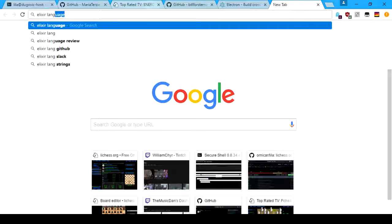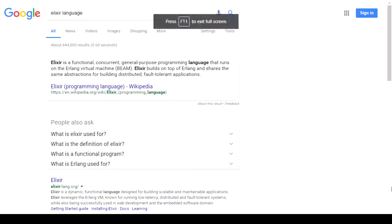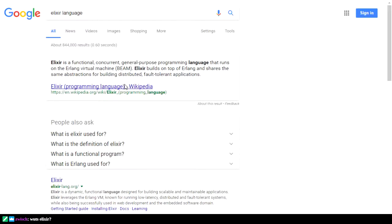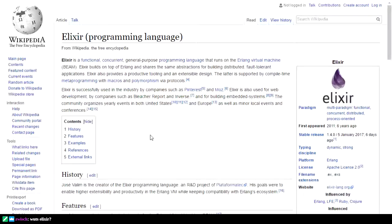Elixir language: it's a functional, concurrent, and general-purpose programming language that runs on the Erlang VM, builds on top of Erlang, and shares the same abstractions for building distributed, fault-tolerant applications. It's a really useful, powerful language that is eventually going to be used for web servers.